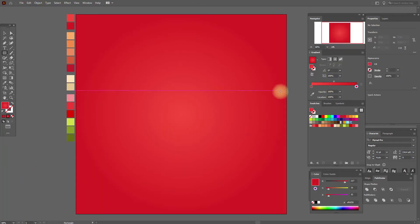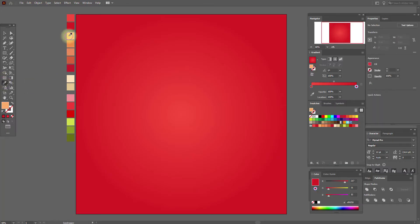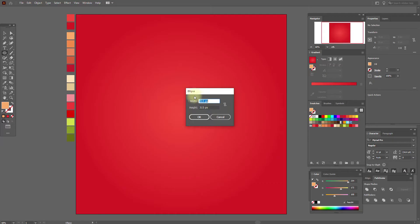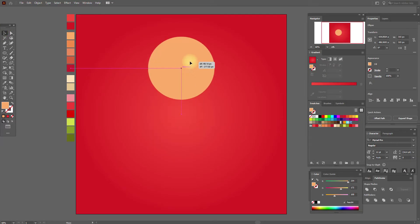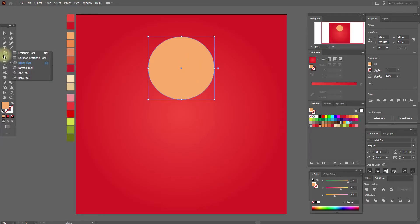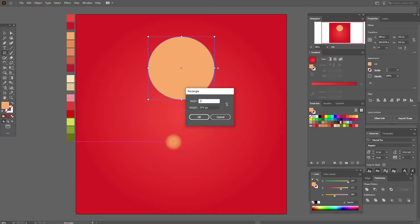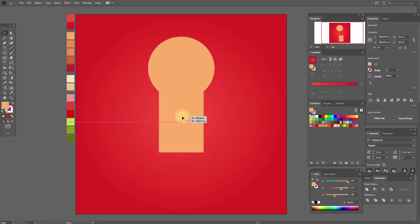Now let's draw our gingerbread man. Select this color and the ellipse tool. We need these options. This is our head. Now select the rectangle tool and we need these options. This is our body.